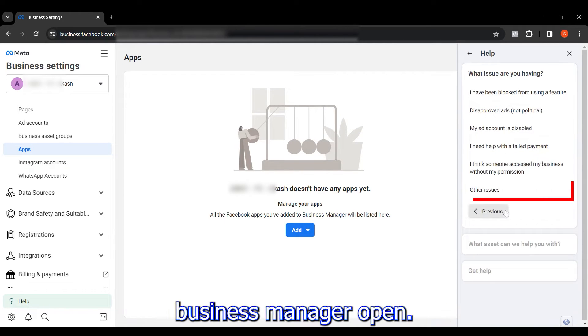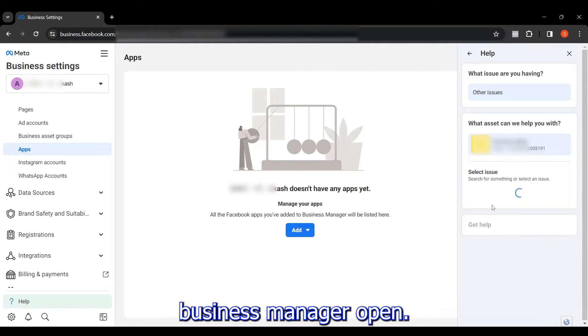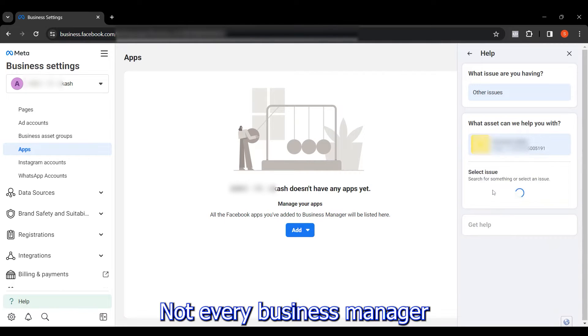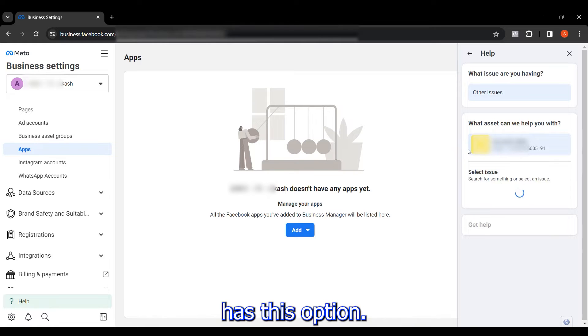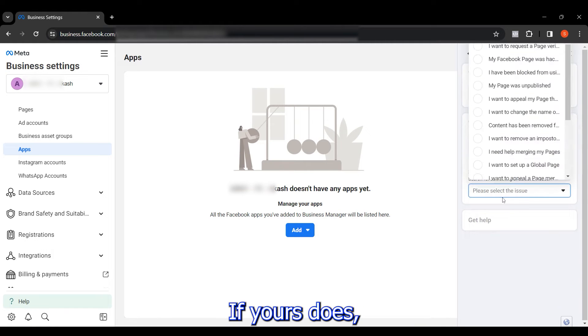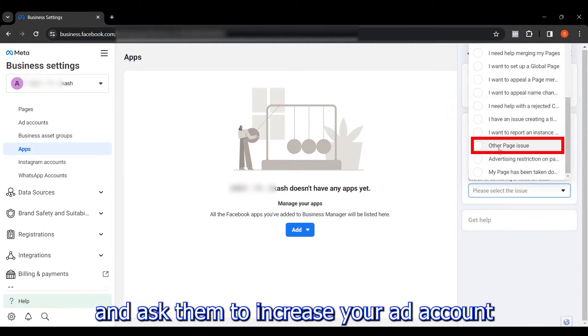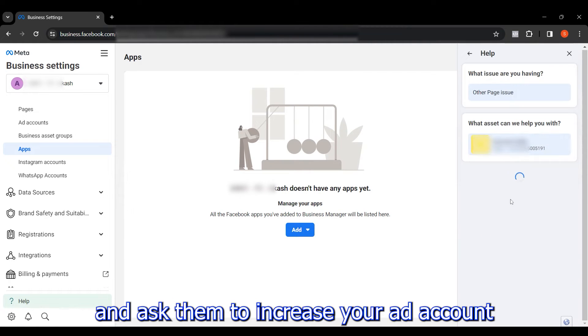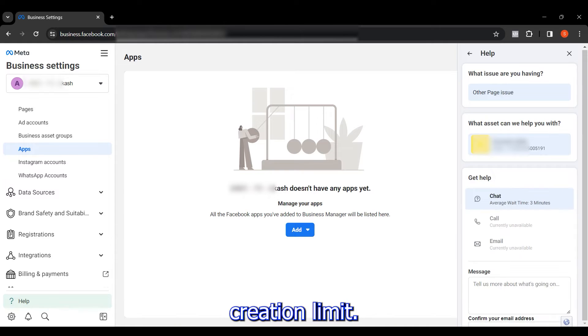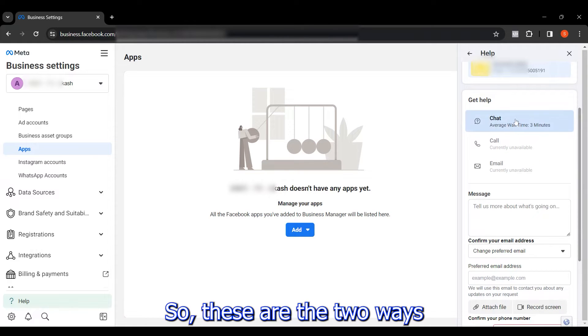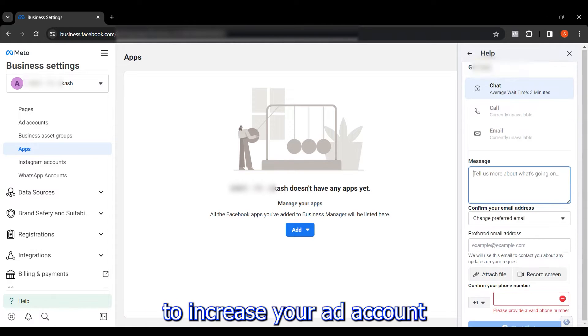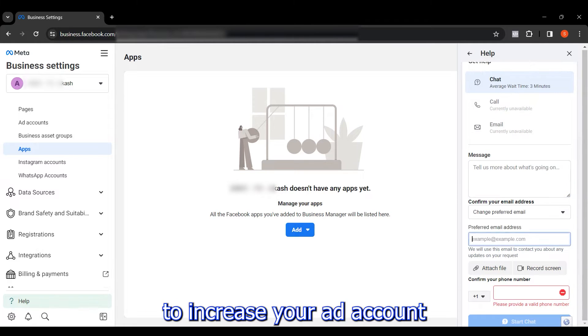Not every Business Manager has the chat support option. If yours does, you can contact them directly and ask them to increase your ad account creation limit. So these are the two ways to increase your ad account creation limit.